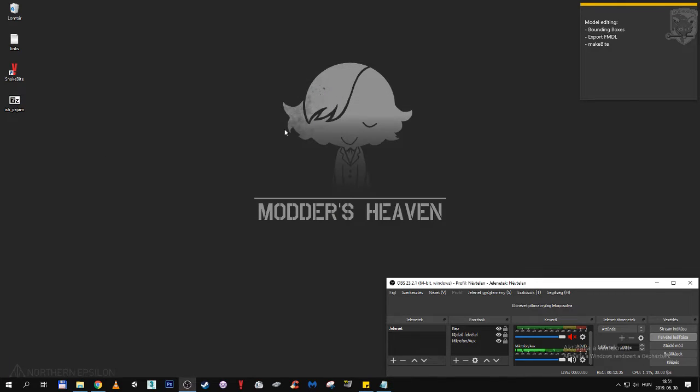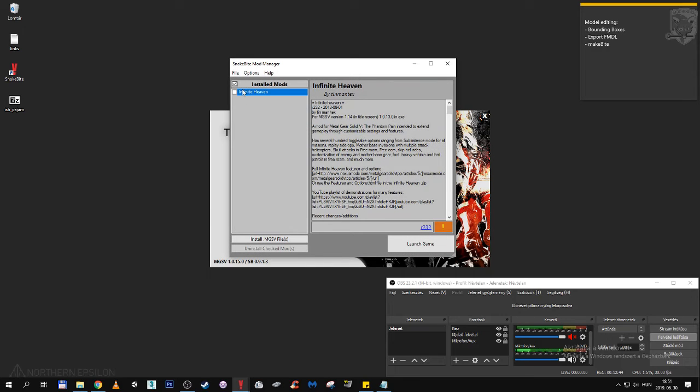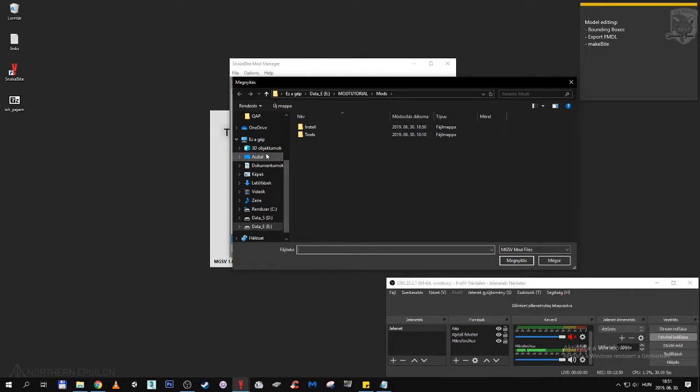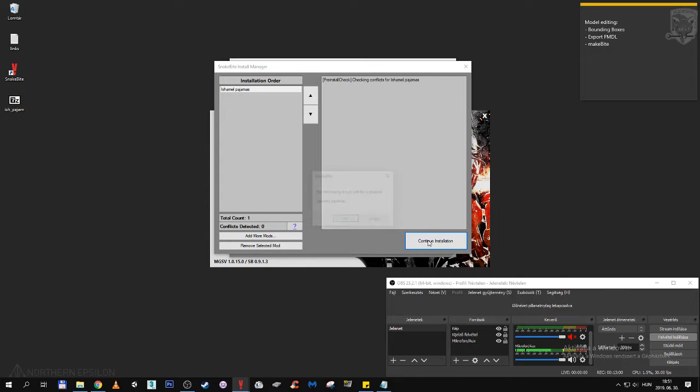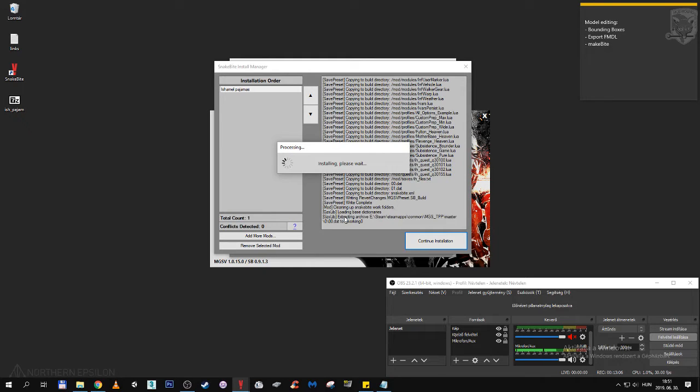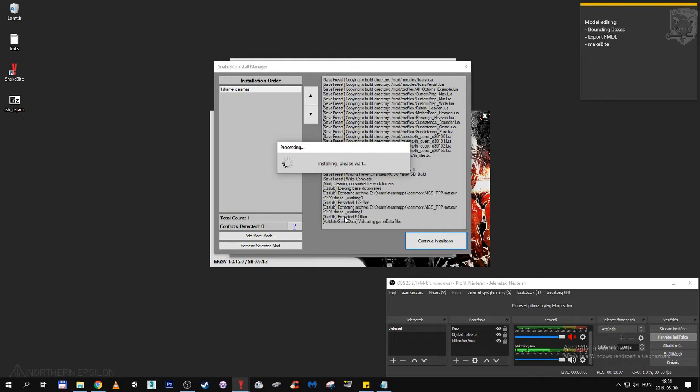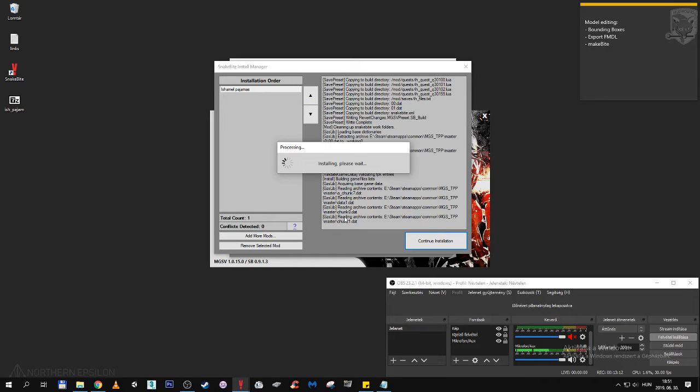Here is snakebite. Open snakebite. Go to mods. As you can see we already have infinite heaven installed from the previous one. Install another mgs5 mod. Here is Ishmael Pajamas. Here is everything that we filled up, the form. I'm gonna continue installation. The following mods will be installed. I reckon that most of you are already familiar with how to install with snakebite. But for the sake of clarity we are going to install it and launch the game and see how it works.